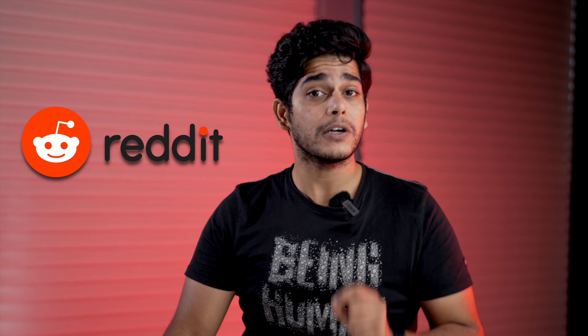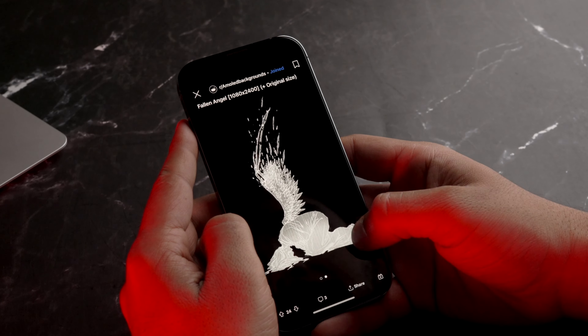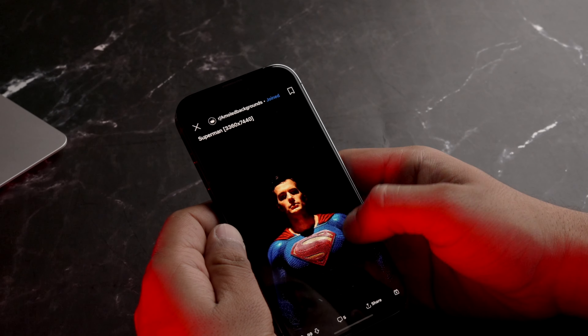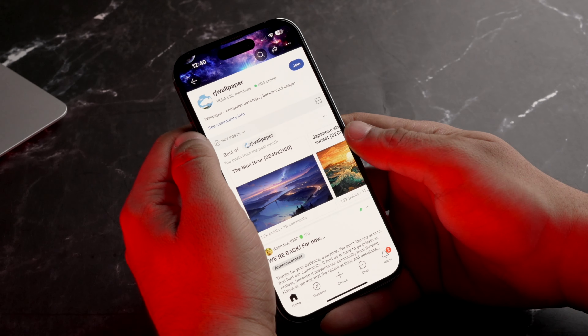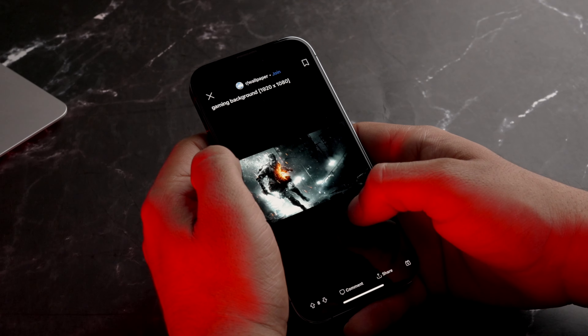Ye toh baat ho gayi un apps ki jo specifically wallpapers deti hai, lekin ek raaz ki baat - mein personally itni apps use nahi karta. Mein jaata hoon Reddit ke forums pe, jahan pe aapko unique amazing wallpapers milte hai. Pehla forum hai r/amoledbackgrounds - jaise naam se suggest hota hai, yahan pe AMOLED wallpapers milenge jo mostly pitch black honge, jis ki wajah se thori battery saving zaroor hogi AMOLED screen devices pe. Aur doosra forum hai r/wallpapers jahan aapko unique, interesting aur beautiful wallpapers mil sakte hai. Go to Reddit, search for both forums and download wallpapers to give your iPhone a new look.